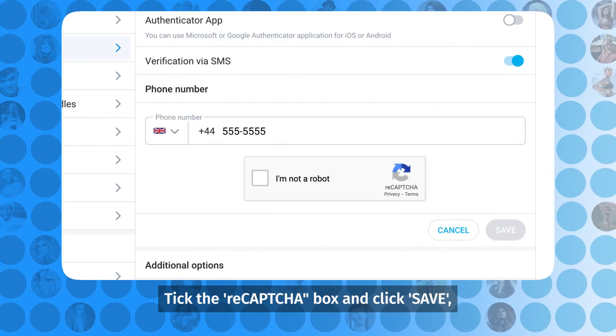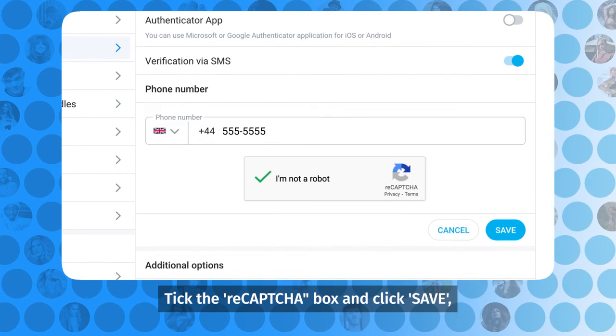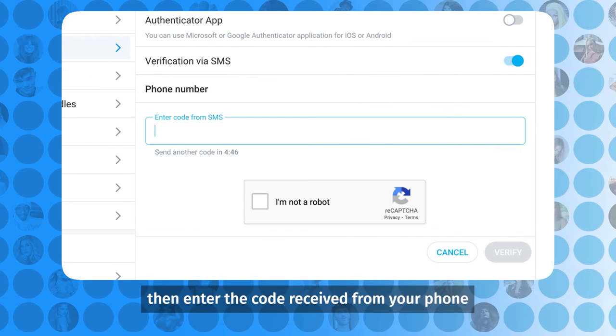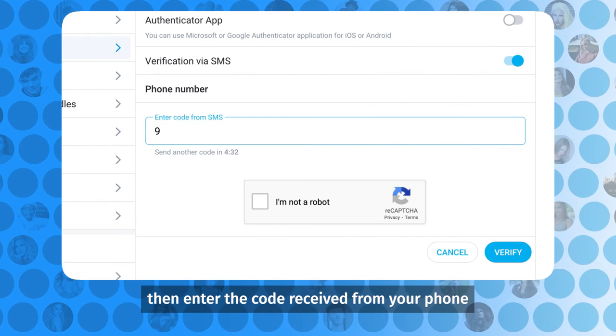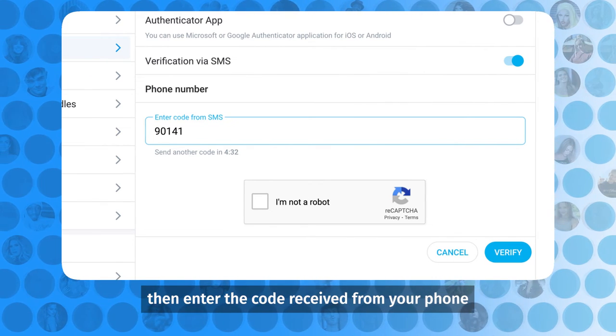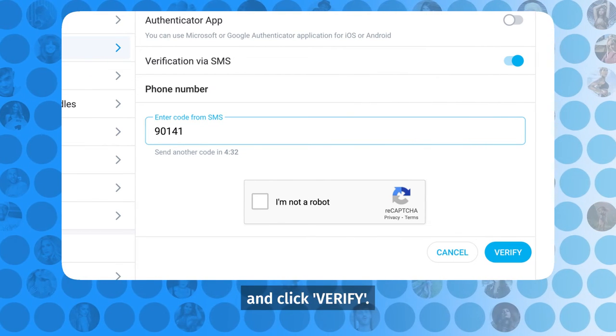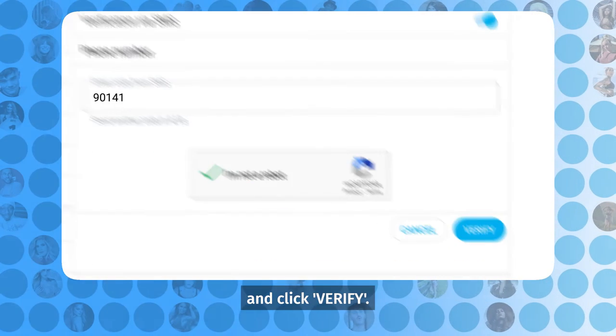Tick the ReCAPTCHA box and click Save. Then, enter the code received from your phone and click Verify.